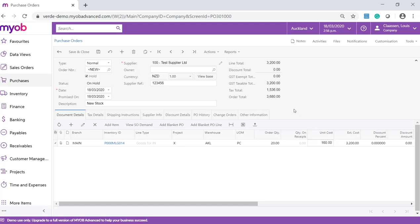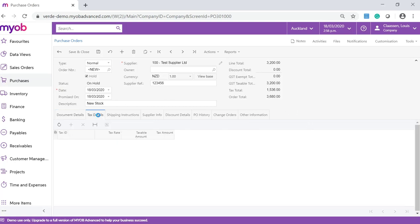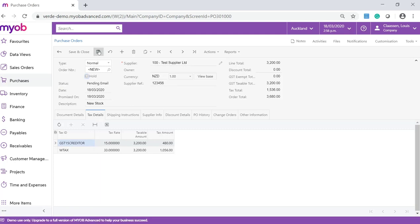On the Tax Details tab, make sure the tax assigned to your purchased items is correct. Untick the hold checkbox and save your changes once you are done.